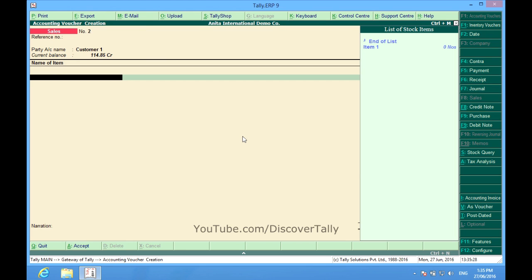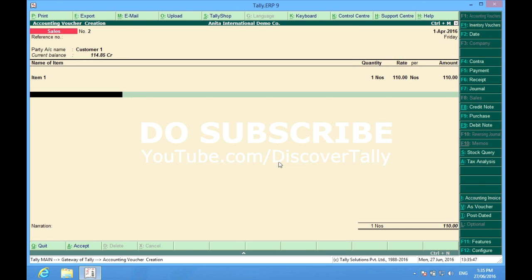By some mistake I had checked this accounting invoice tab and the items were not coming. Don't forget to subscribe to our channel Discover Tally for more such informative videos. Thanks.